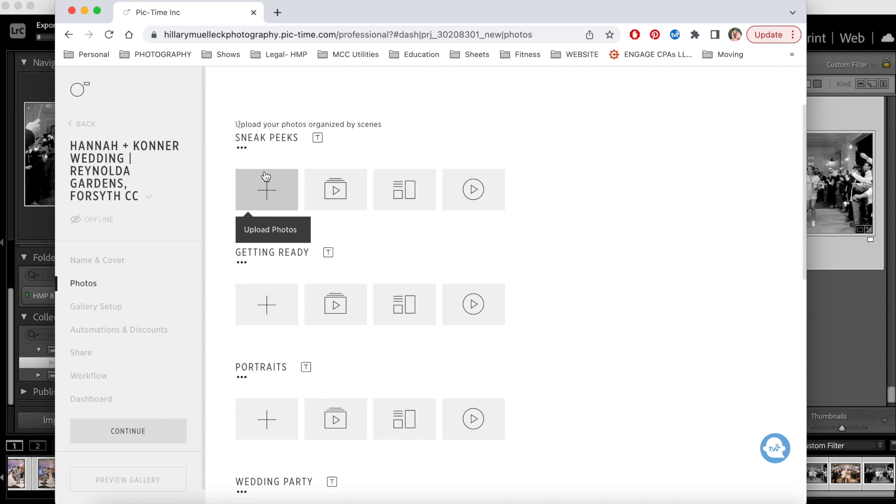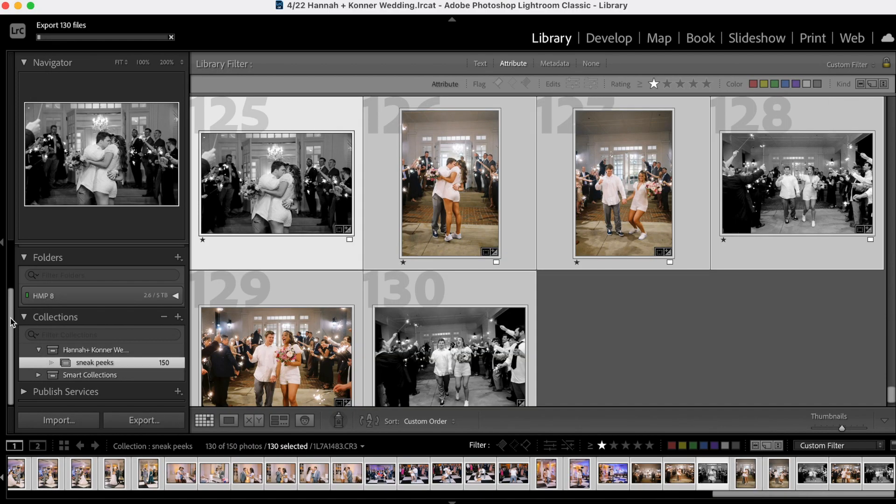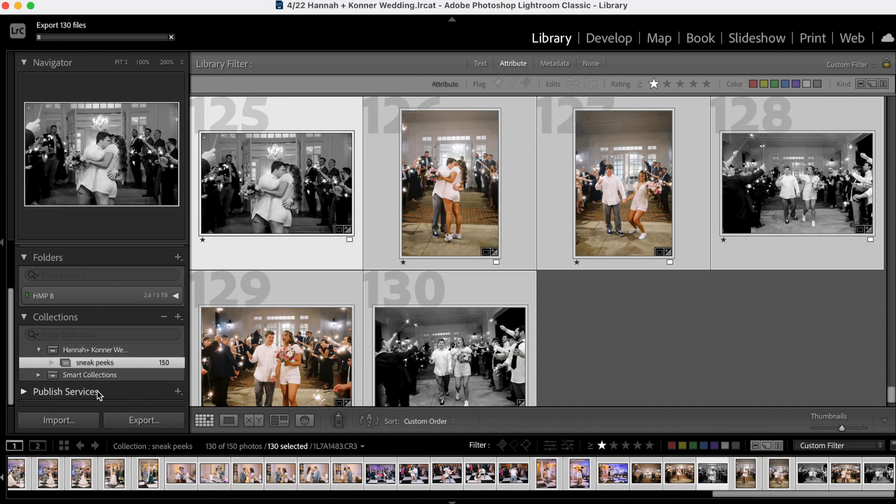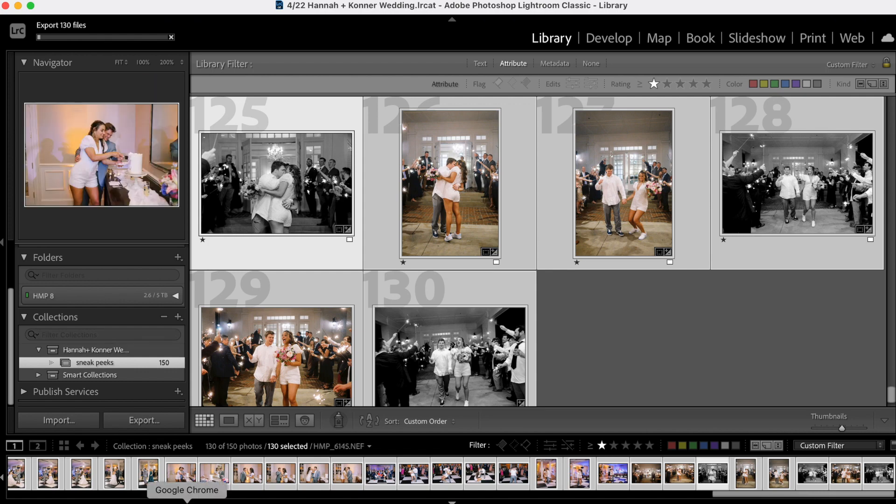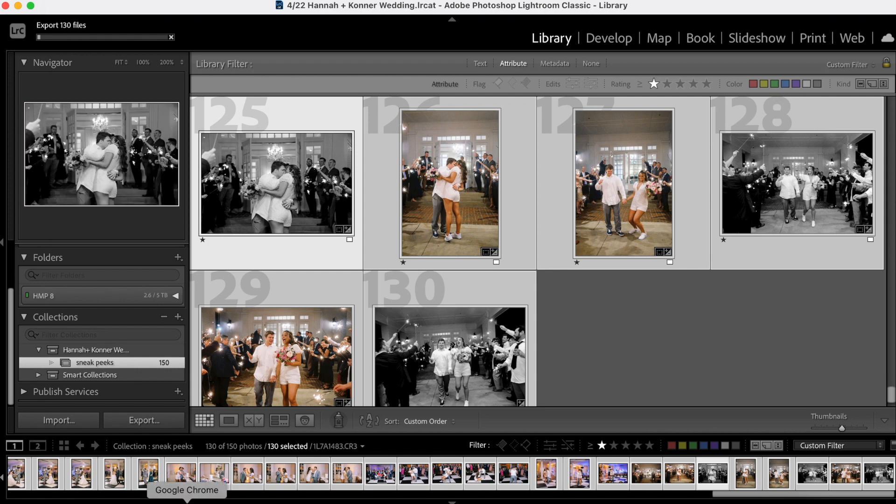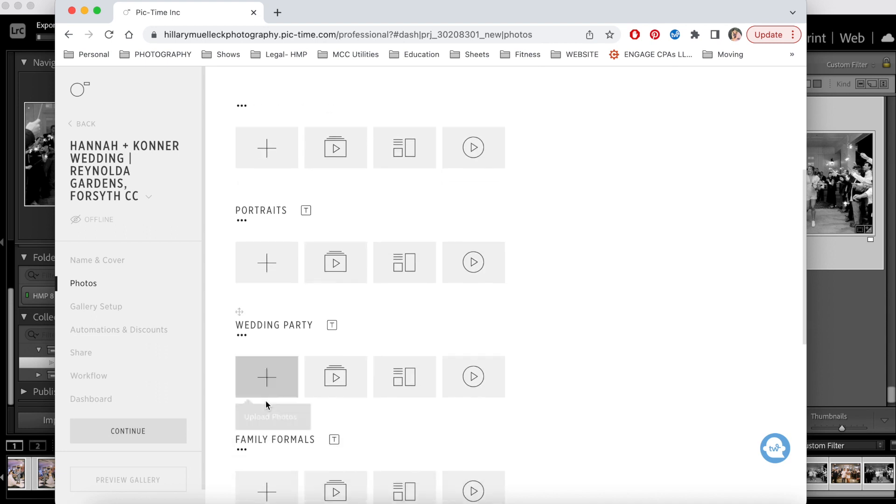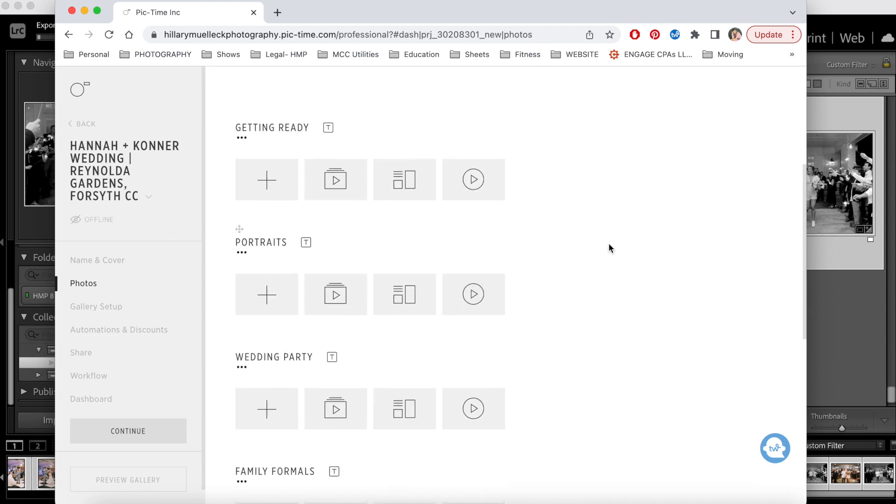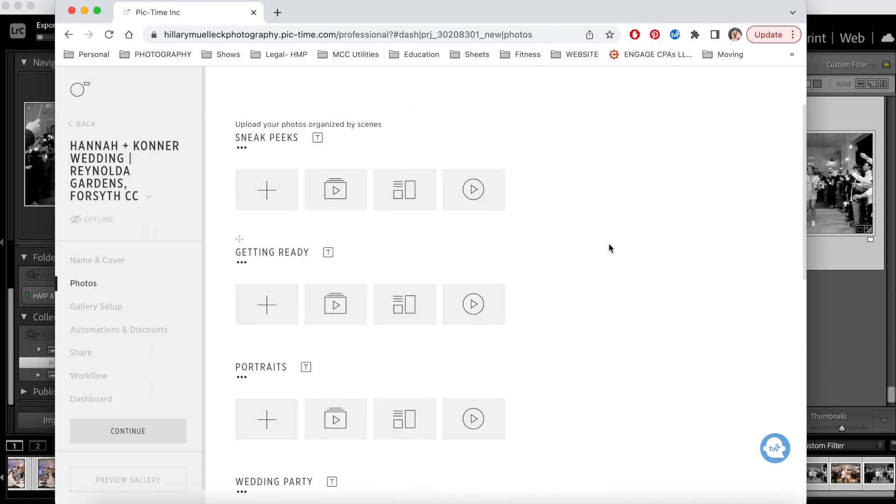And then when I finish culling the wedding, send them to my editor, get them back from my editor, I will export each of the folders because remember we created some different collection folders here. So I will export each of those folders, I will import them into the different sections here on their gallery and then send them the full gallery when it's done.